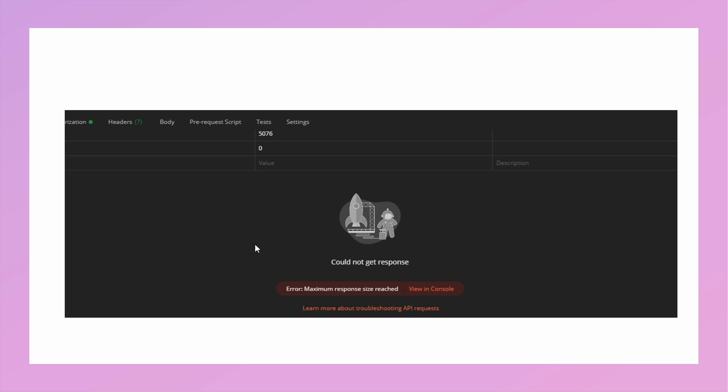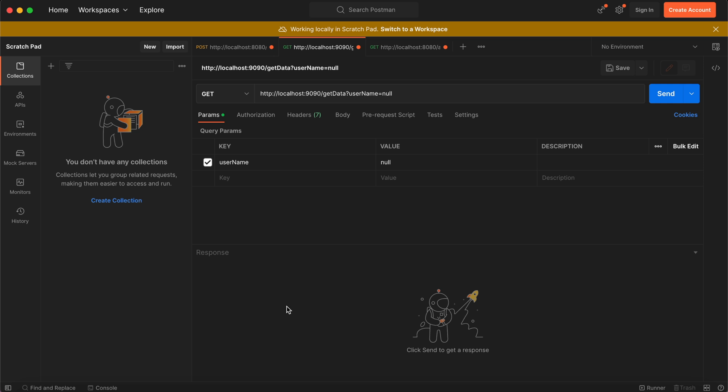This type of error you'll get in Postman. I'll show you how you can resolve this. Let's open Postman. I have opened Postman and I will be